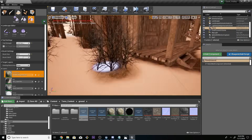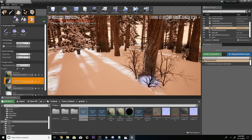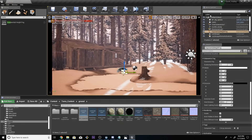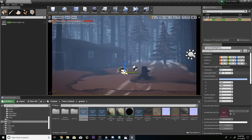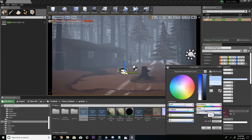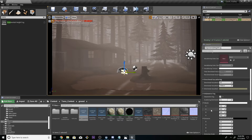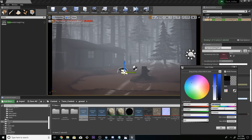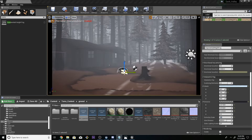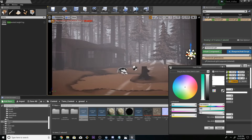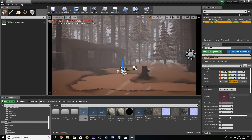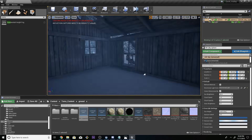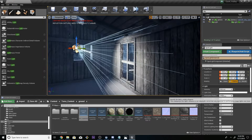Let's talk about the game engine. A game engine is a tool which is used to make games. Just like we can create a photo in Photoshop, we use a game engine to create games. A game engine is essentially a software platform for building games.